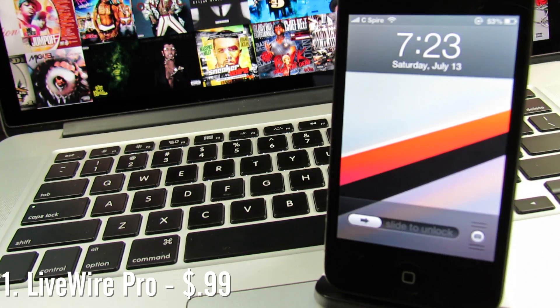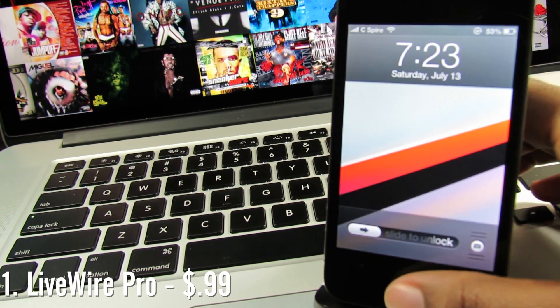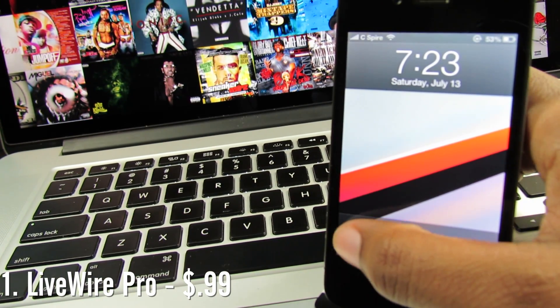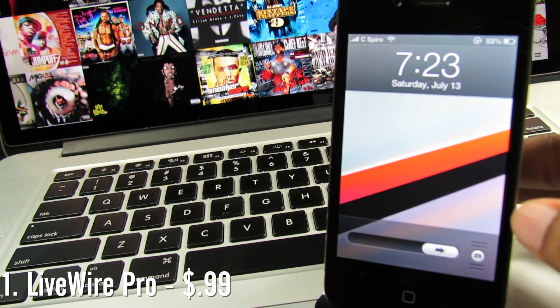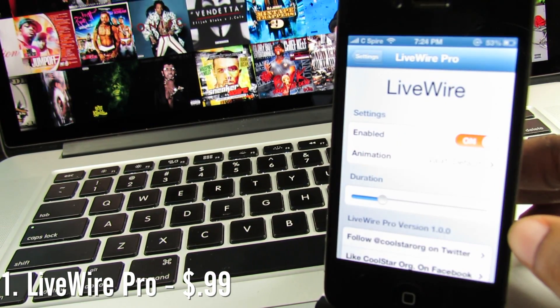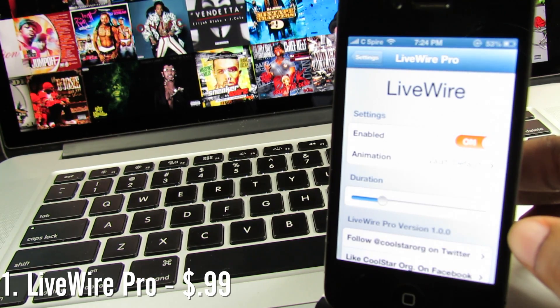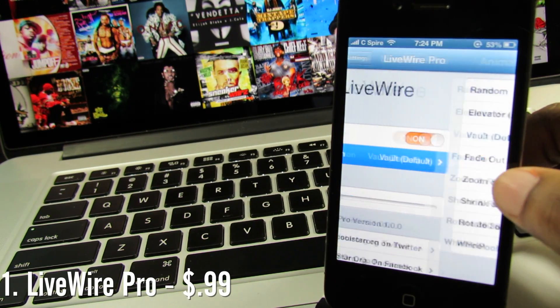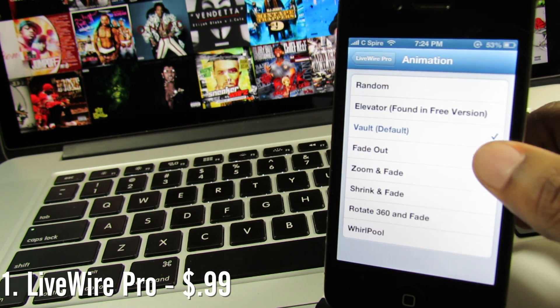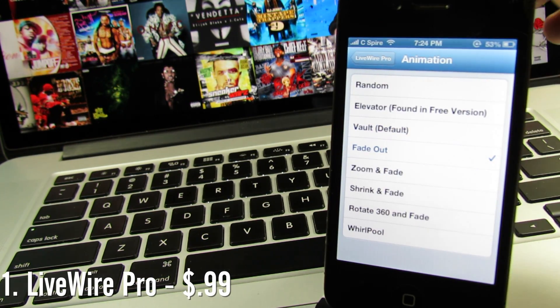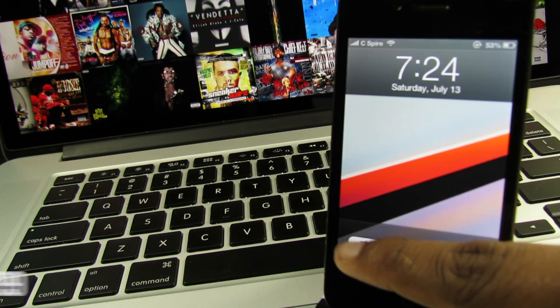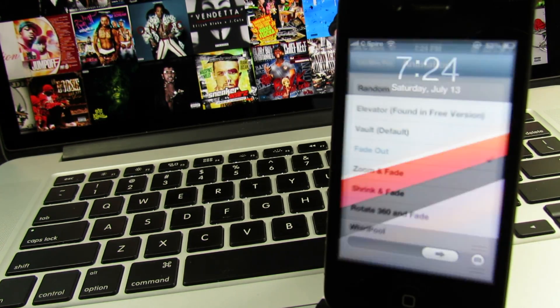The first tweak we'll be covering today is called LiveWire Pro. If this tweak seems familiar to you, it does have a younger sibling called LiveWire which is free, but of course Big Bro has more features. You have the option to choose between a variety of presets or just randomize them all.